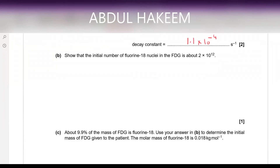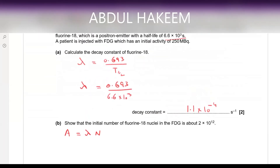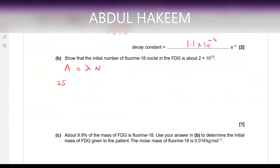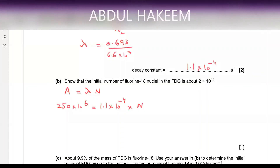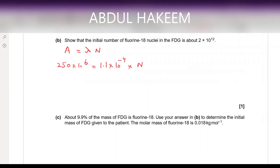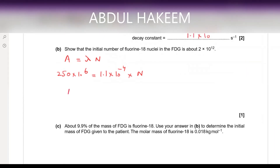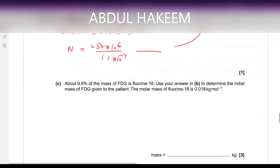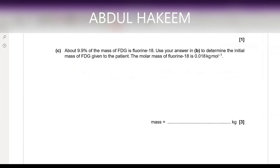Show that the initial number of fluorine-18 atoms in FDG is about 2 × 10¹². Activity A = λN, so N = A/λ. Activity is 250 × 10⁶ Bq and lambda is 1.1 × 10⁻⁴ per second. So N = (250 × 10⁶) / (1.1 × 10⁻⁴), giving approximately 2.3 × 10¹².